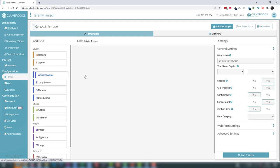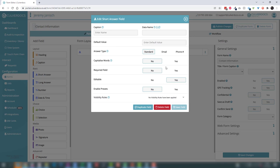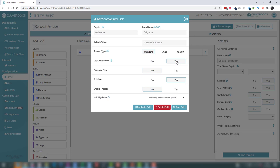Let's add their full name. I'll drag the short answer field in and we get this pop-up edit box. This is a short answer so it's a single line. Let's give it a caption — 'full name'. One option here is 'capitalize words', which means the system will automatically uppercase the first letter of every word, keeping your data tidy. We can also set this to a required field so the app won't allow the form to be submitted without that information. Then we'll select save field.